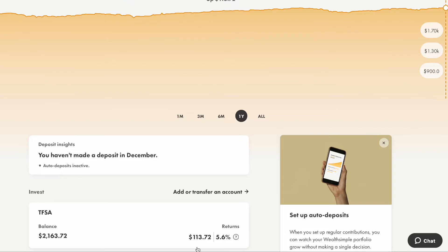However, if you are the type of person who does not like to study stocks and just wants a place to park your money and let it handle all the investment decisions for you, then you should probably consider Wealthsimple Invest. If you are interested in this product, feel free to check out my introduction videos about it.